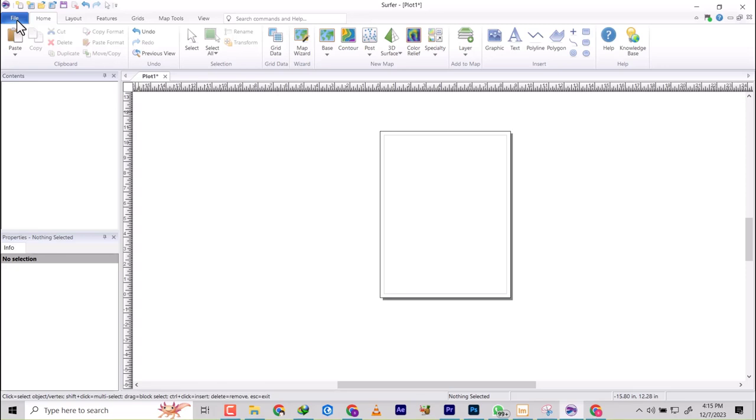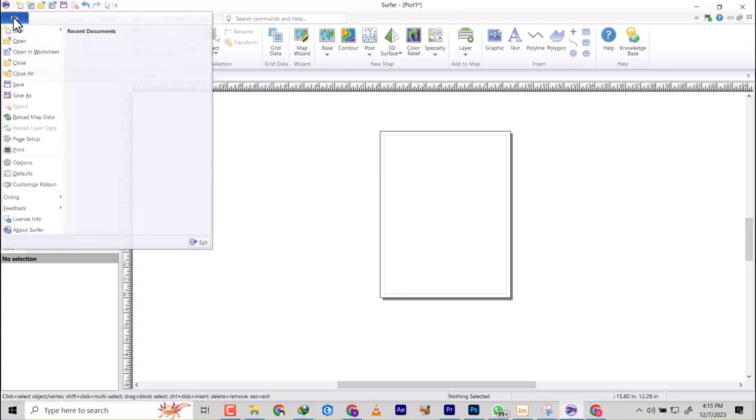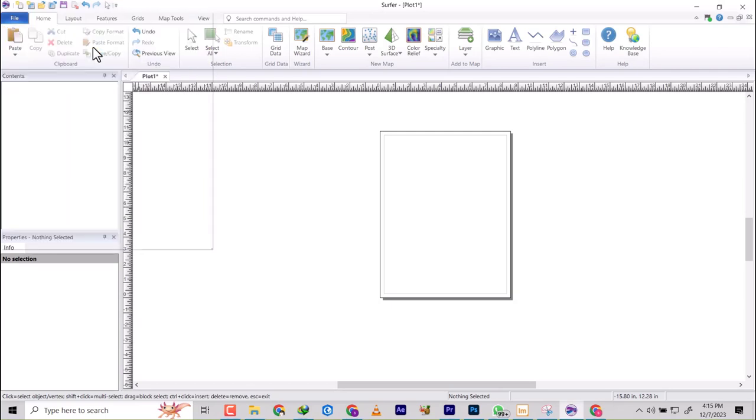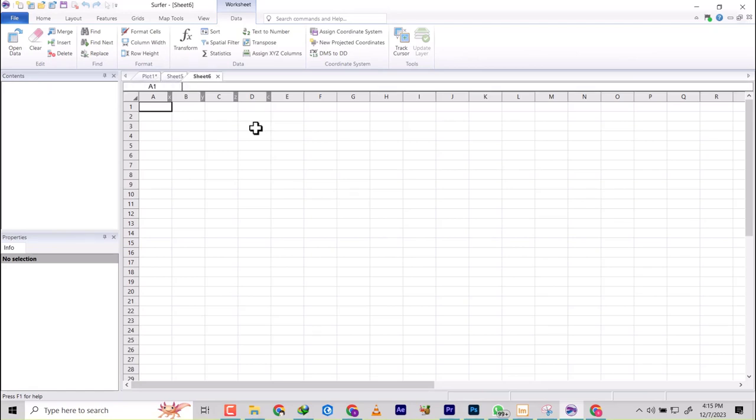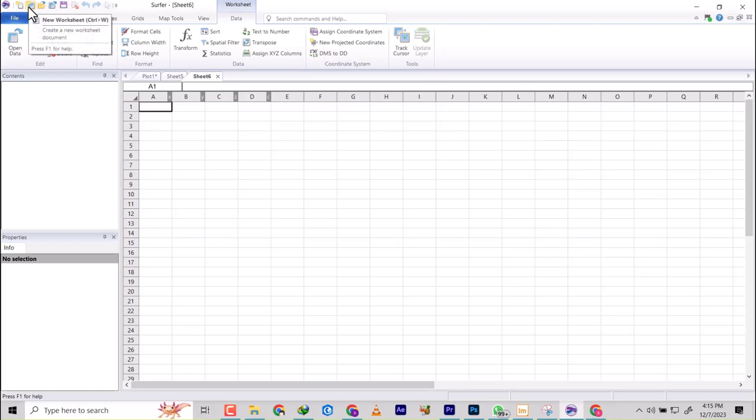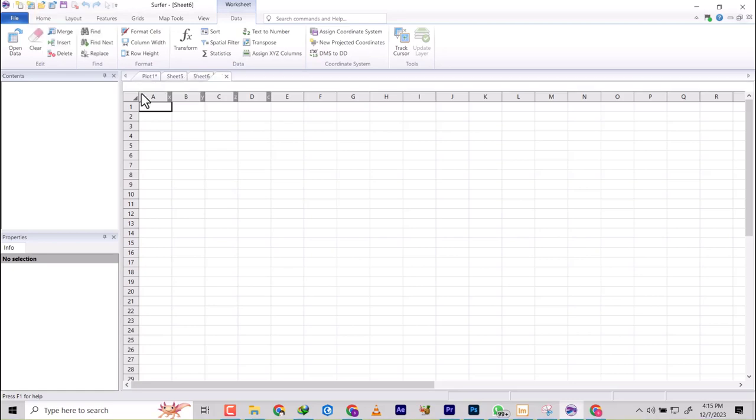And show you this version 25 as well, how it does. Okay, so one way to bring our worksheet is to click on File and then you go to New and then you have Worksheets. Another one is to press Ctrl+W on the keyboard, you see the worksheet just comes in. And then the last one is where you see New Worksheet, so we click on it.